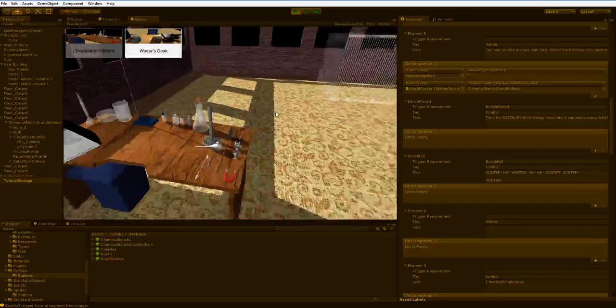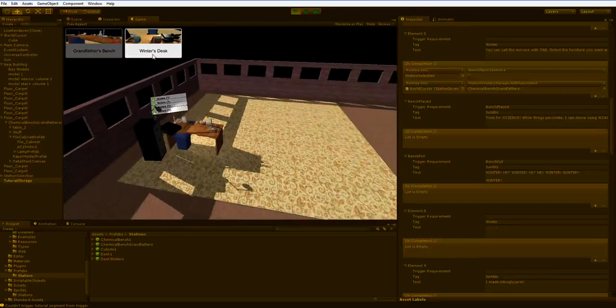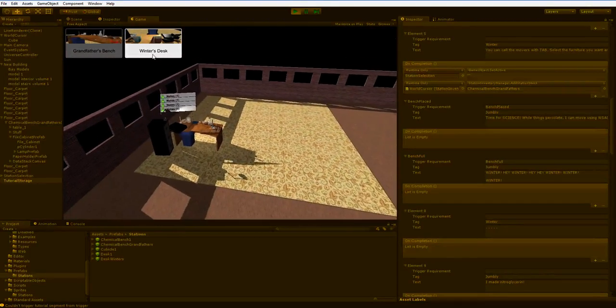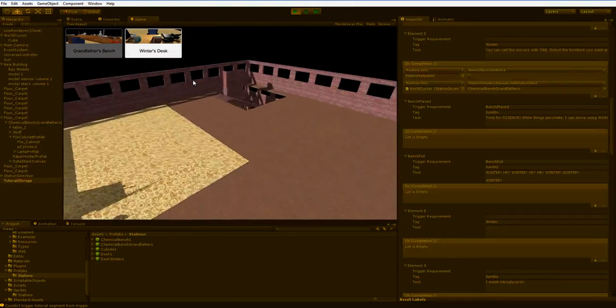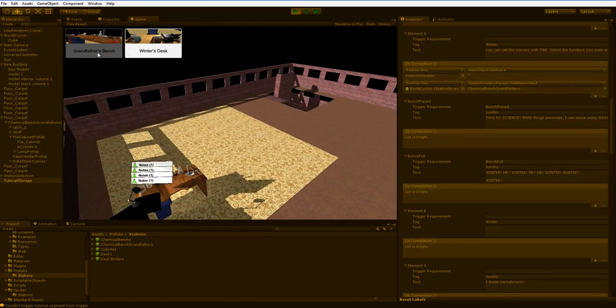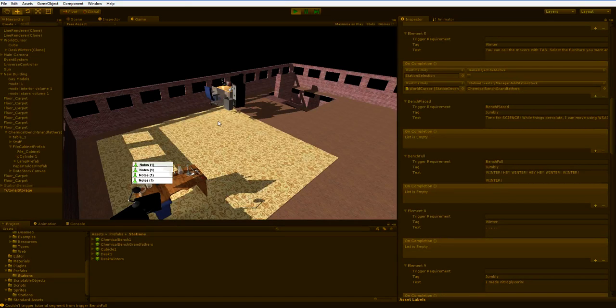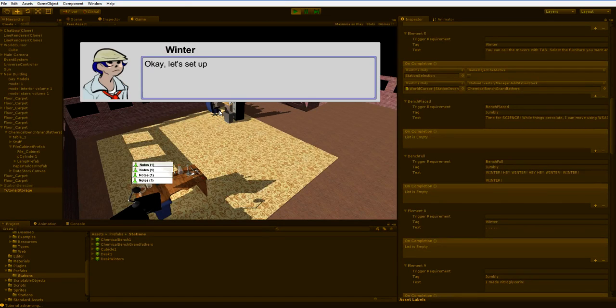So if we click again, you'll see that the writer's desk or winter's desk has been added. Grandfather's bench is grayed out because you only get one and it's already in the scene. But winter's desk can be placed, like say here.